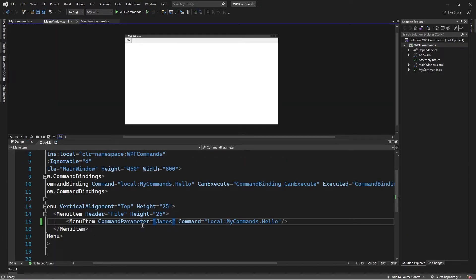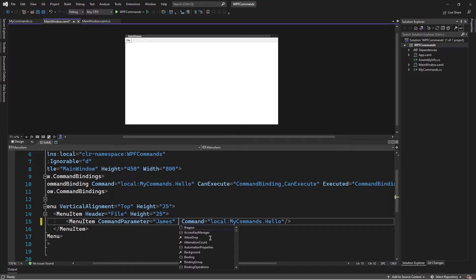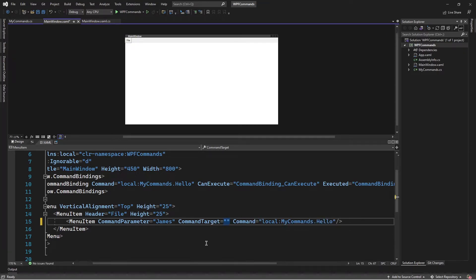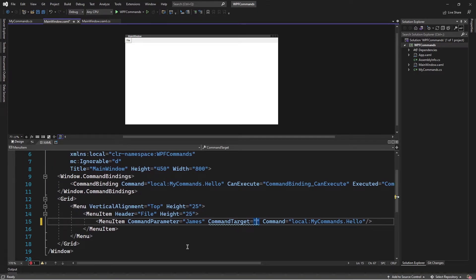The command parameter, as well as the command property, are part of the iCommandSource interface. We have another one, which is the command target. This property allows us to specify a UI element that the command is going to target. To demonstrate how we can use this property, I'll get rid of this UI and re-implement some new UI.